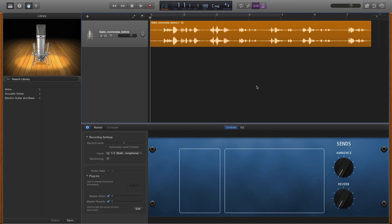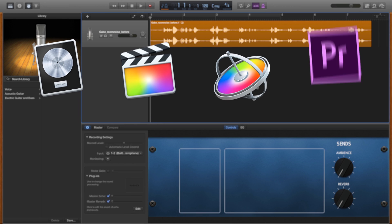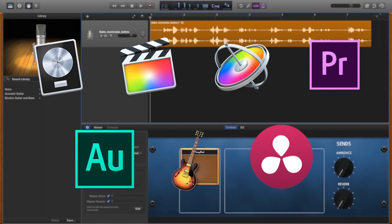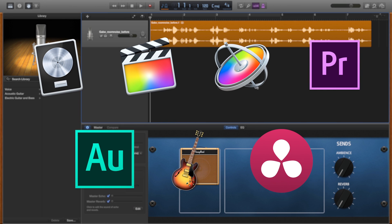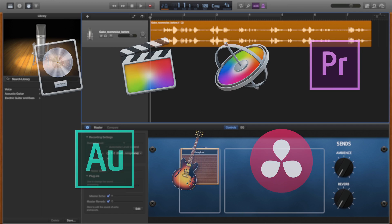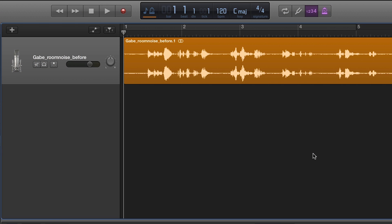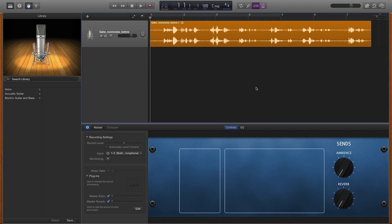I'm in GarageBand, but Audio Denoise works in many other audio and video editing applications. I have a piece of audio here that has a lot of room noise in it, a common problem with a lot of video footage.